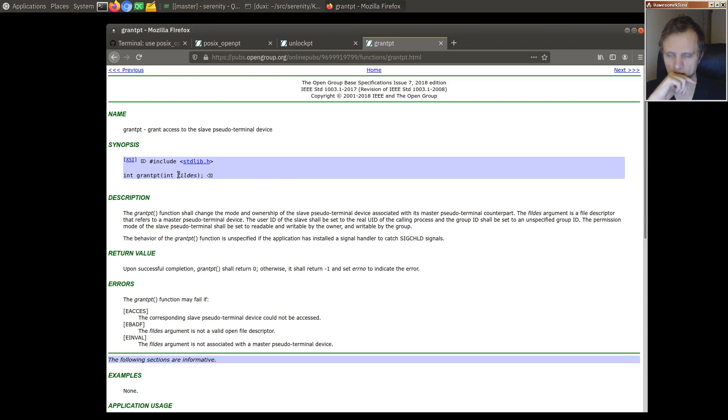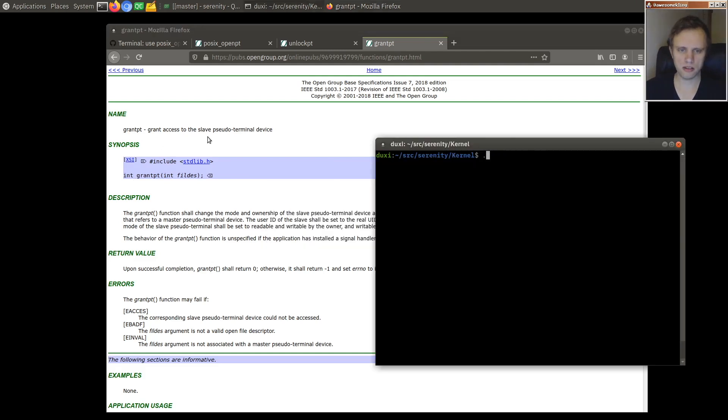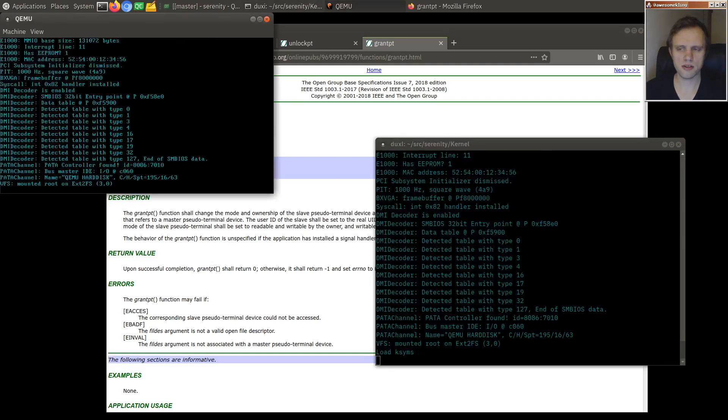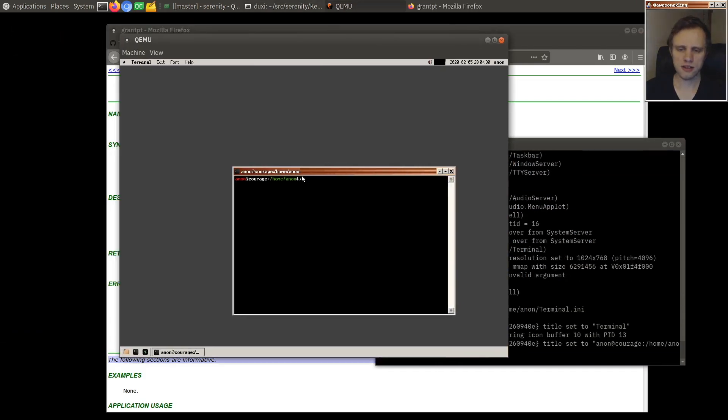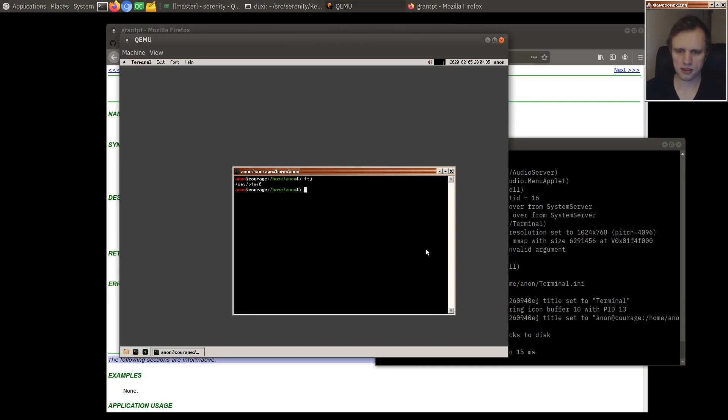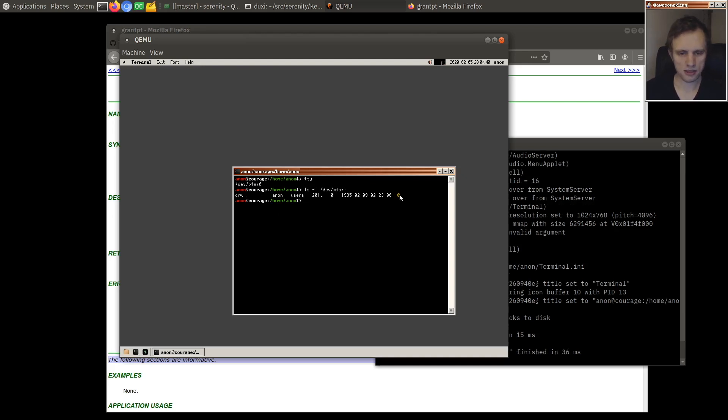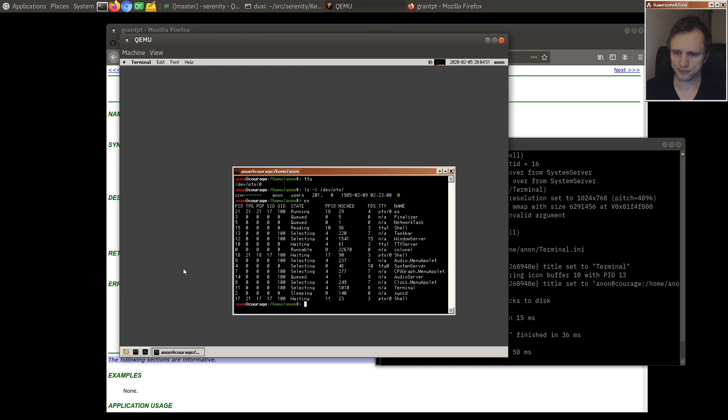I think we already do this automatically on Serenity because when you create a pseudo terminal pair, so this terminal right here for example it runs as the zeroth pseudo terminal. So if you look in DevPTS we can see that we have this guy right here. This is our slave side and I guess where do we see them?